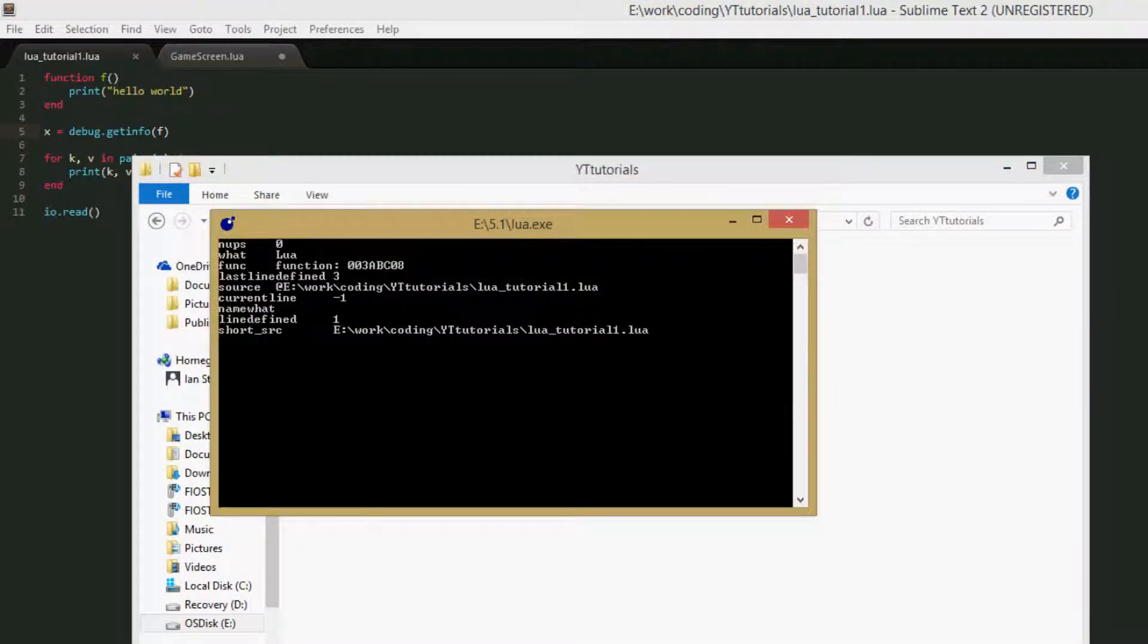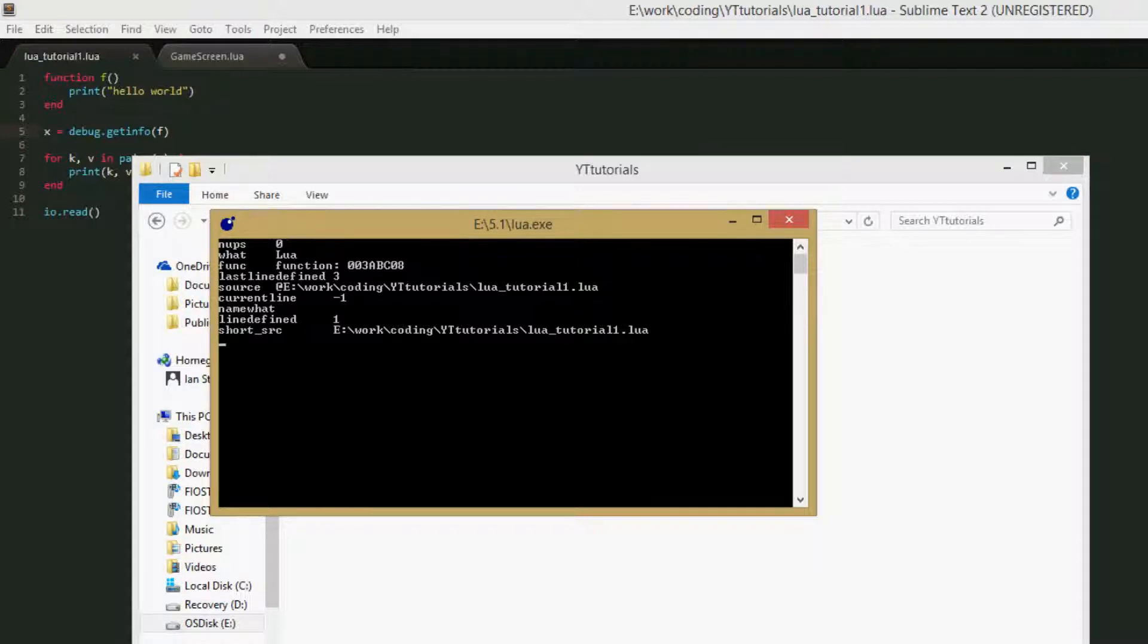So let's run. We get a pretty big table here. We have nups, which is the number of up values in the function. So remember in our closures tutorial we talked about up values. This function has none.